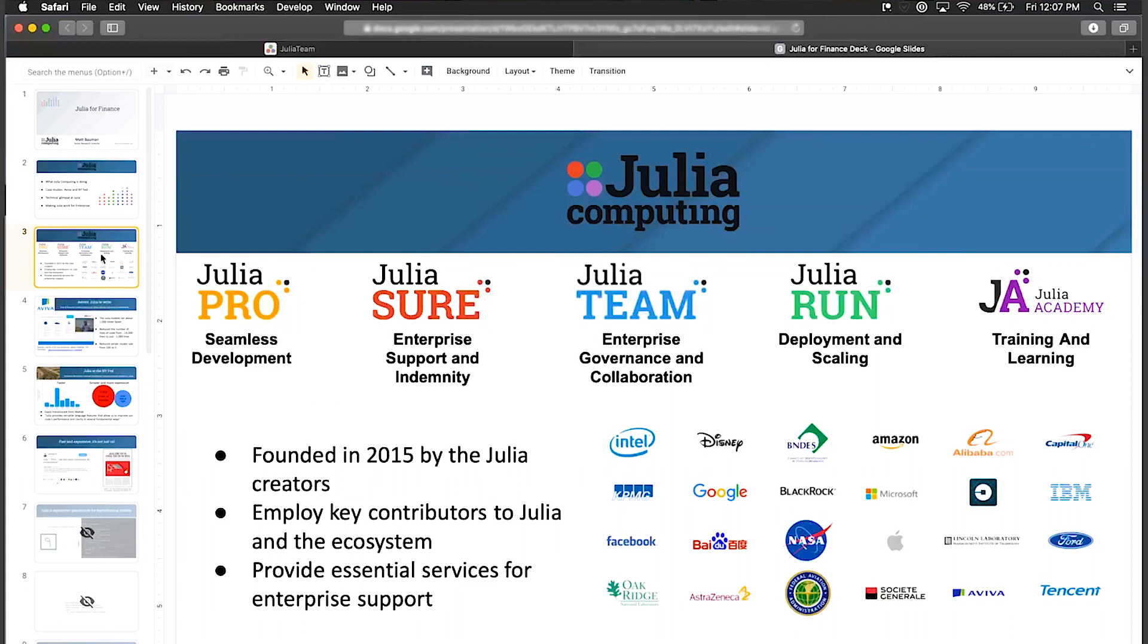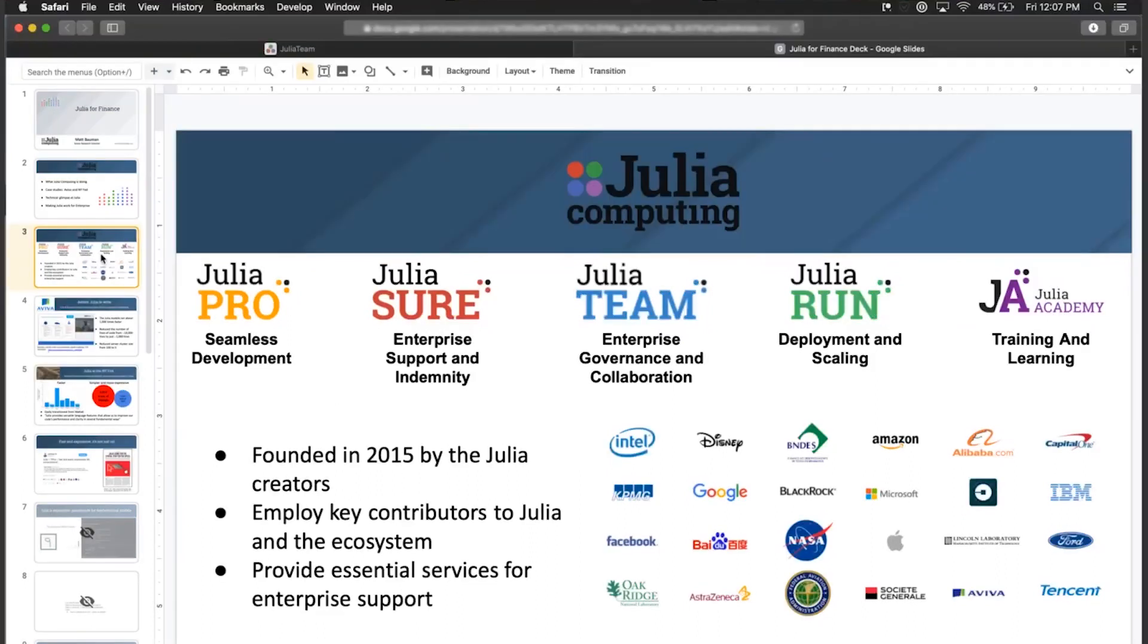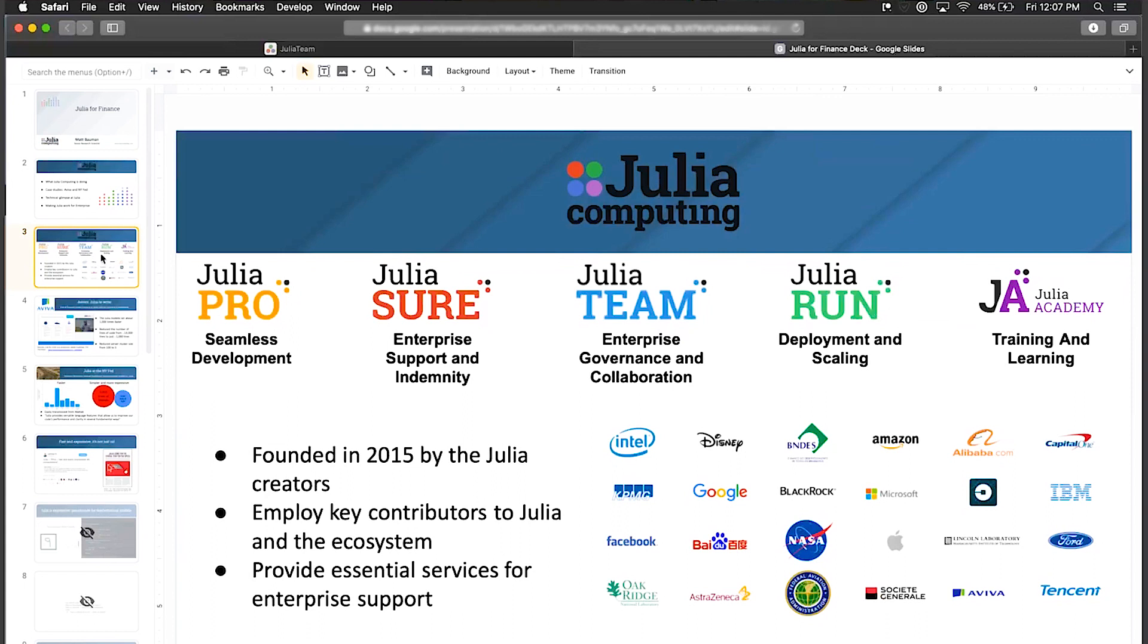What I'm going to be talking about today is Julia Team, which adds capability for enterprise governance and collaboration, allowing you to easily work together within your firewall and get everybody up and running with Julia without any trouble.